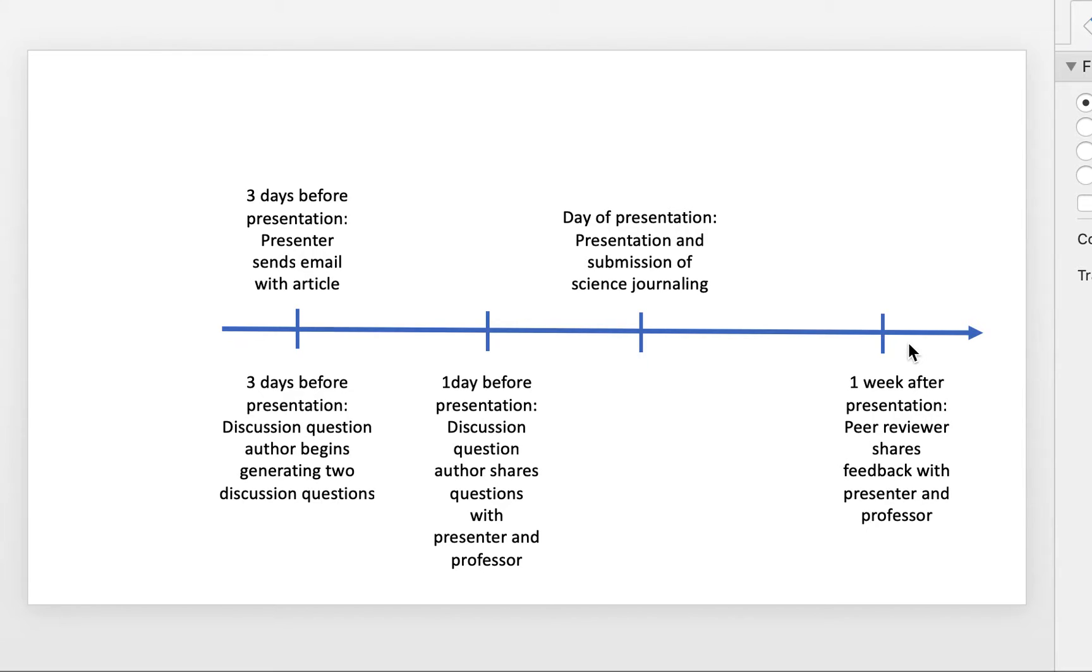One week after presentation, the peer reviewer, these are different people, peer reviewers will share feedback with the presenter and the professor. So they'll be doing that through Google Docs.